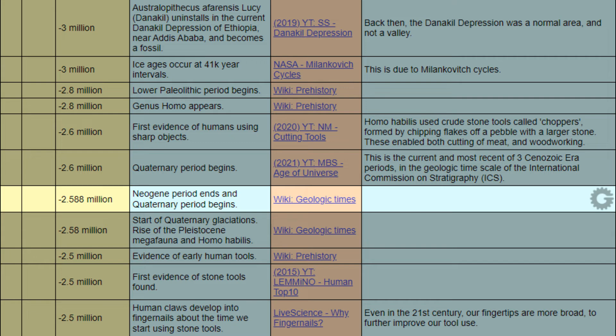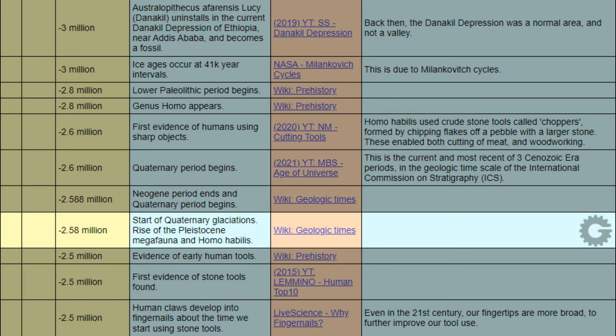When negative 2.588 million years, event: Neogene period ends and Quaternary period begins. Reference: Wikipedia, geologic times. When negative 2.58 million years, event: start of the Quaternary glaciations, rise of the Pleistocene megafauna and Homo habilis. Reference: Wikipedia, geologic times.